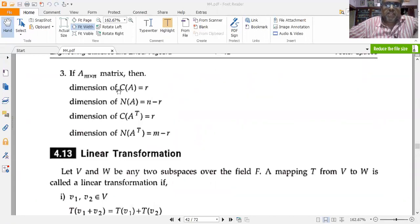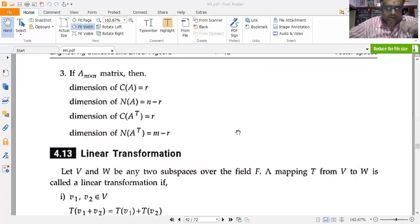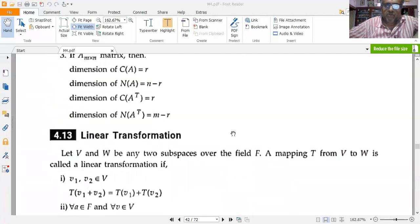If A is an m×n matrix, then the dimension of C(A) equals r, the dimension of N(A) equals n minus r, the dimension of C(A-transpose) equals r, and the dimension of N(A-transpose) equals m minus r.